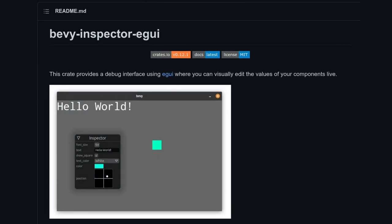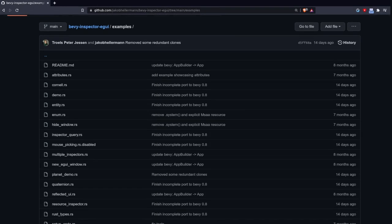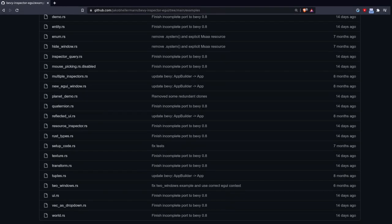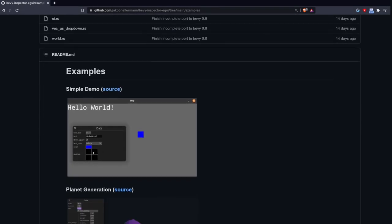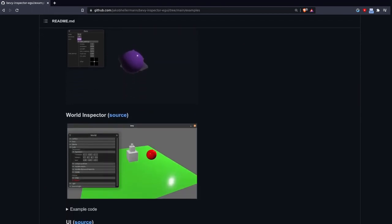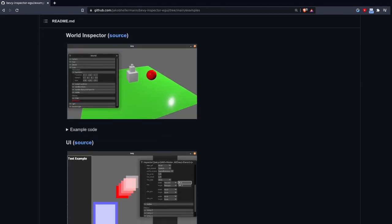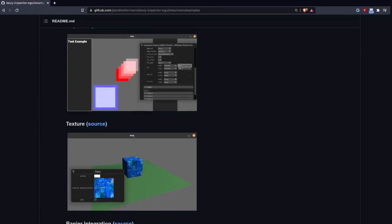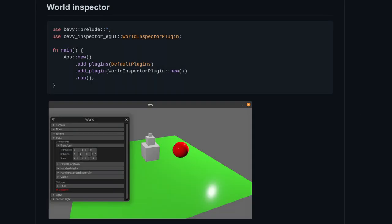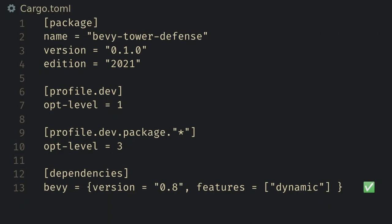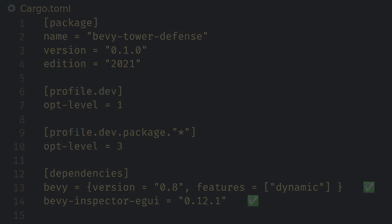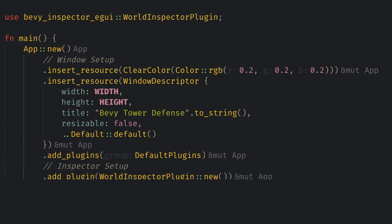The debugging utility I love to use in every Bevy project is the eGUI inspector. This is a very powerful tool with tons of options for customization and I plan on making a showcase for it in the near future. To use this first we need to add the dependency to our cargo toml. Then we add the using statement to main and add the world inspector plugin.